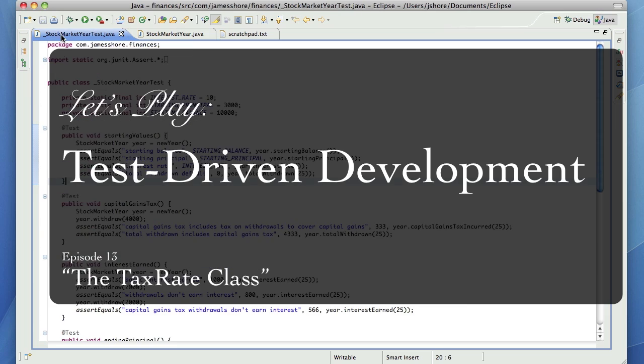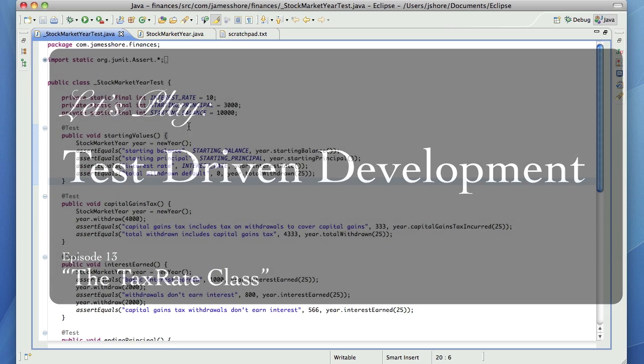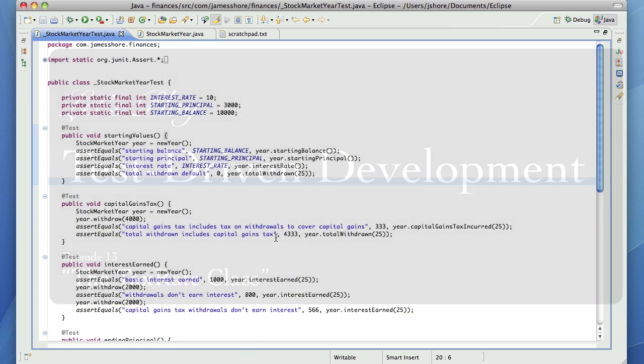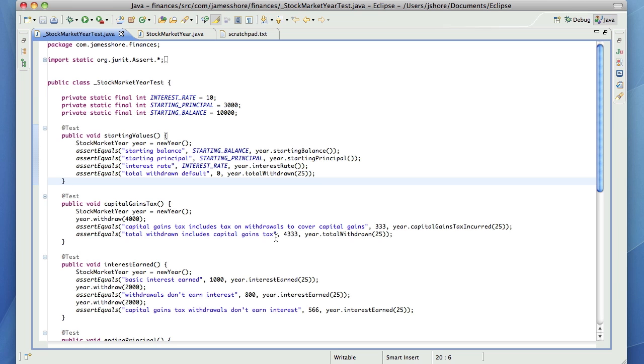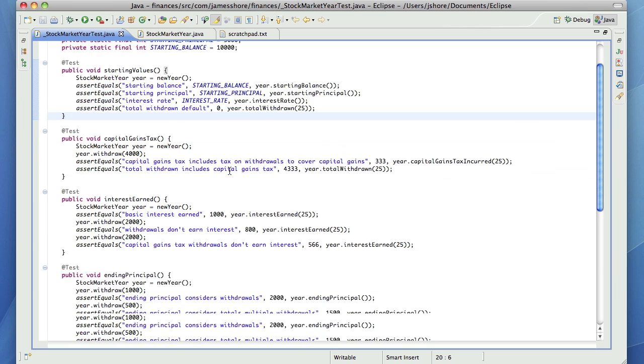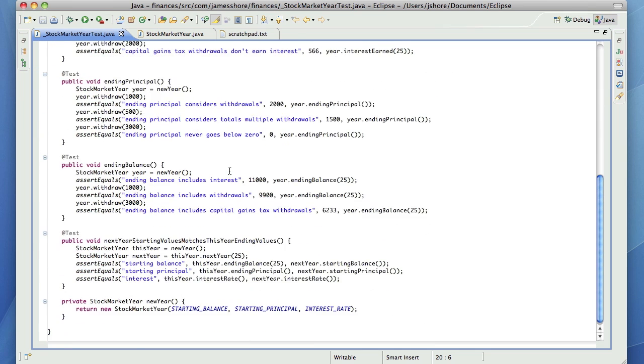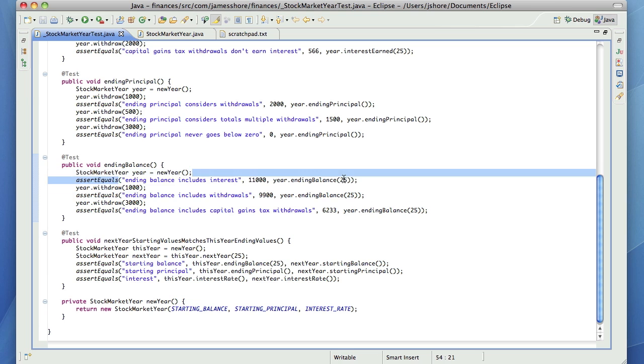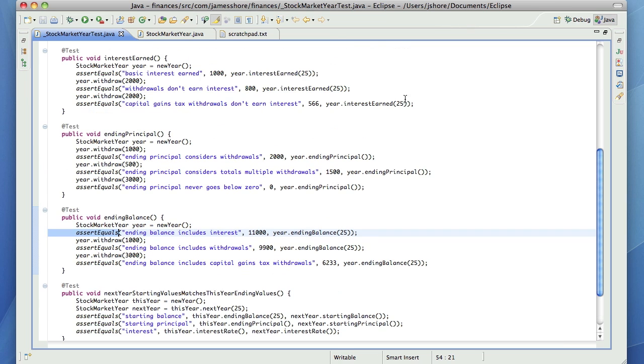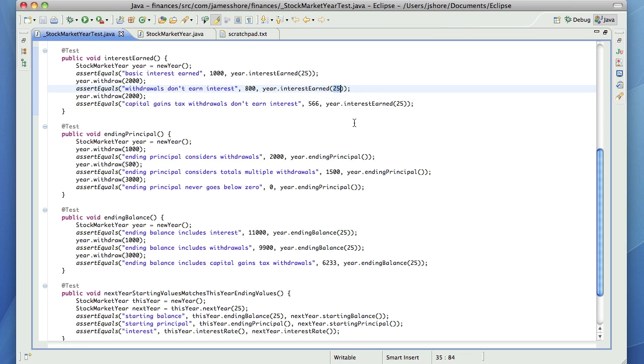When we finished off last time, we had just finished doing a lot of cleanup, and what we had left to do was to factor out this 25% capital gains tax that we've got everywhere. That really needs to go in the constructor, it's being passed into methods that doesn't make a huge amount of sense for, just so it can be passed through the other methods.